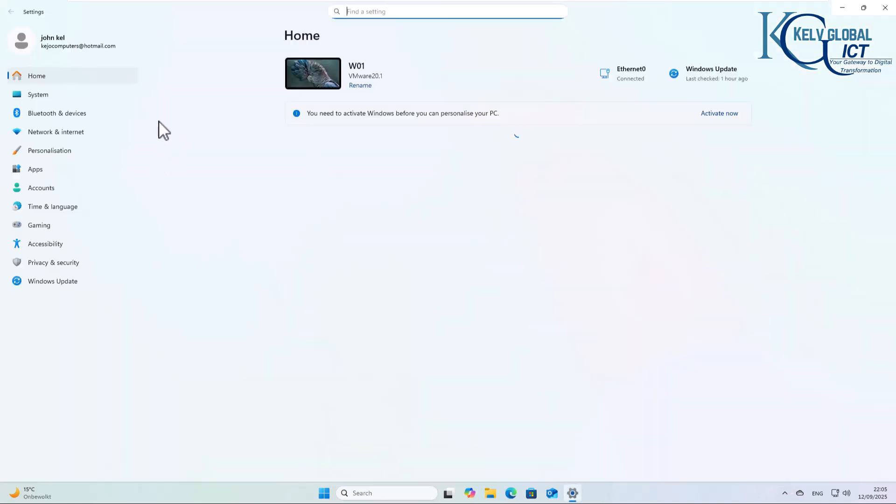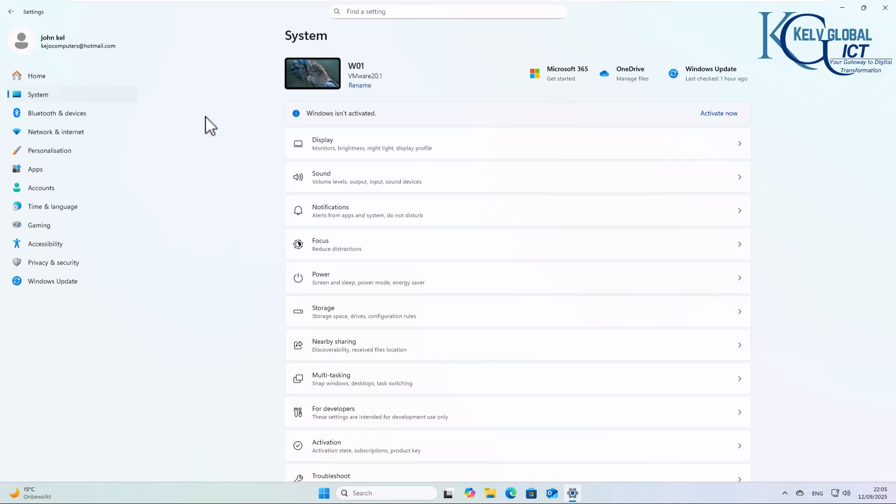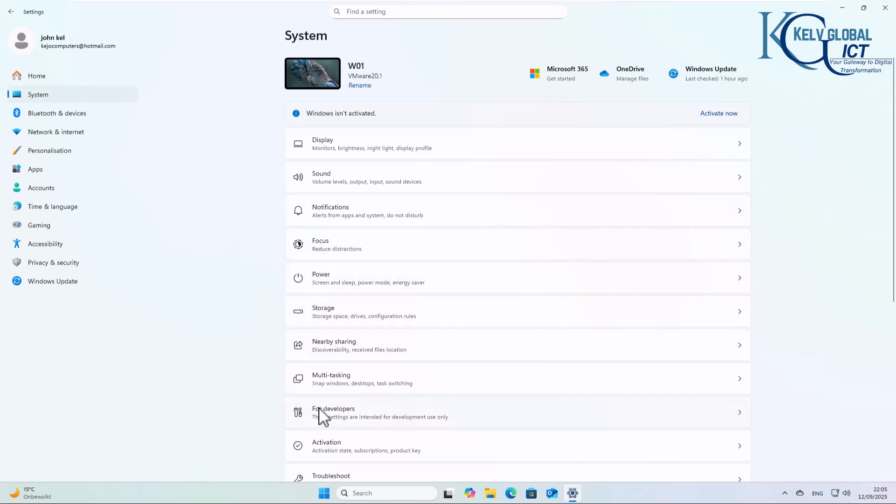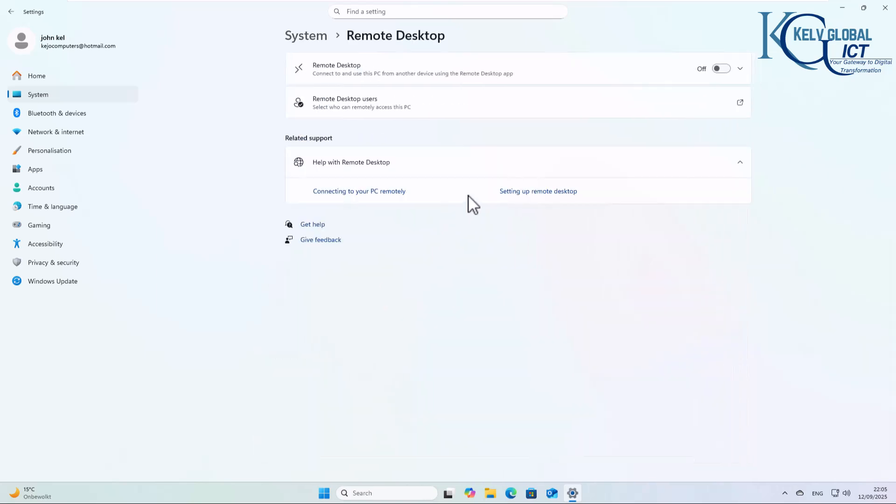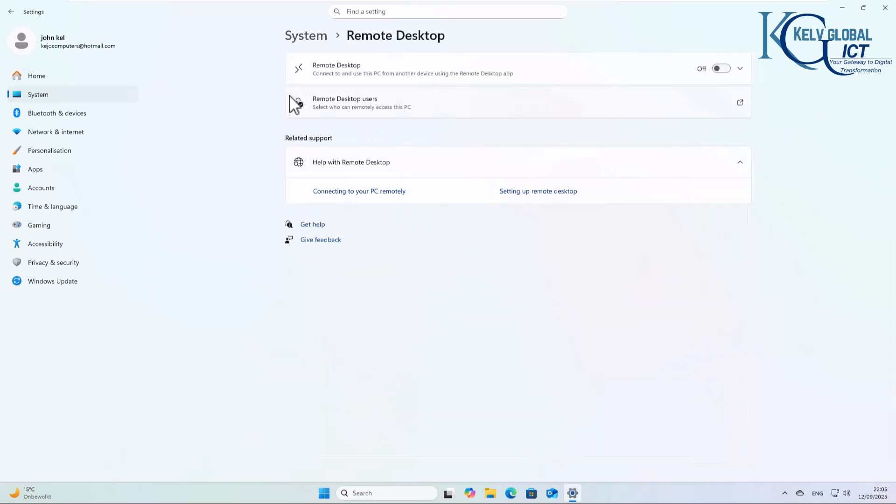If I go to Settings and then System, I'll scroll down. Here we have Remote Desktop. So if I go to Remote Desktop...